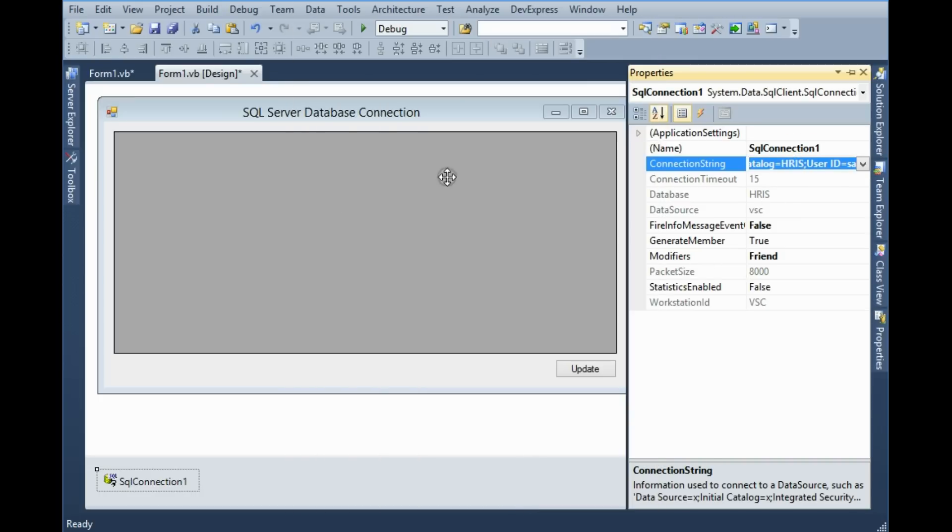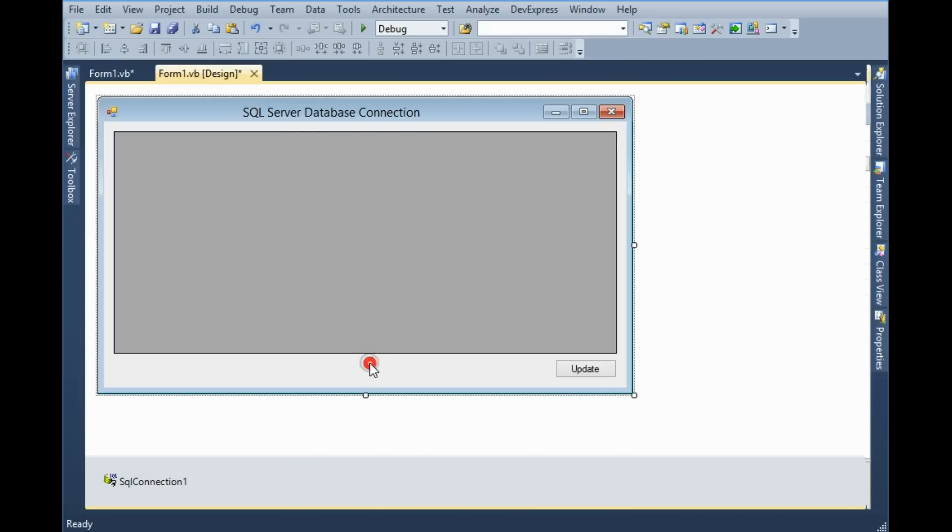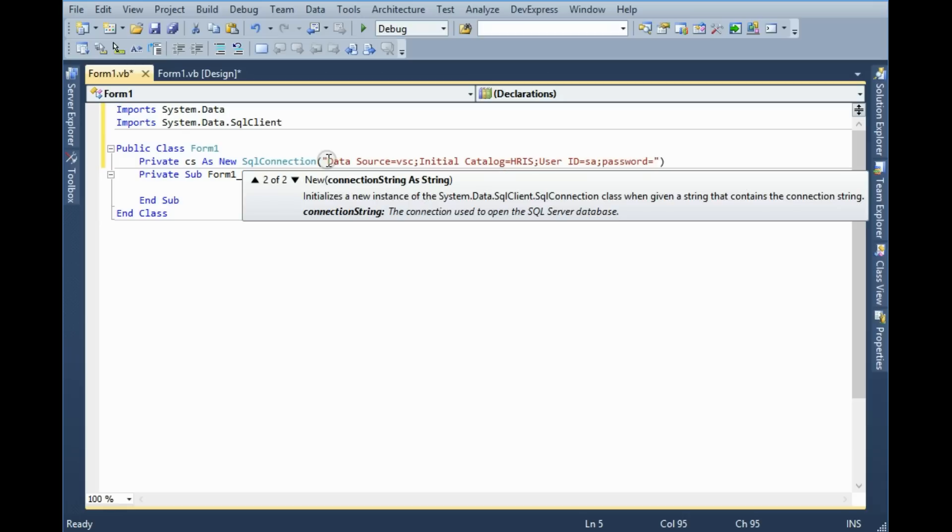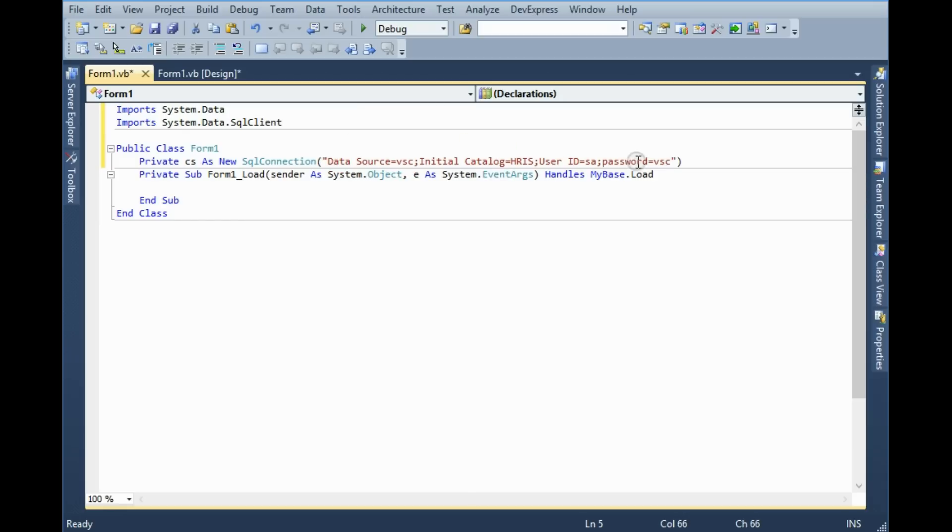So copy it and paste it here. Make sure you have added your password. My password is BSC.